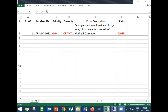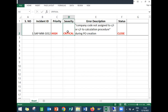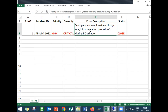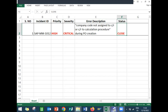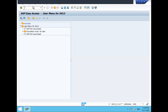Hello everybody. Today we are going to look at a support ticket. This is incident number SAP-MM-1012, priority high, critical type. The error the business has raised is: company code not assigned to country or calculation procedure — occurring during purchase order creation. Even when executing MIRO, I'm getting this error.